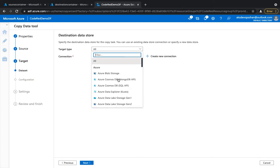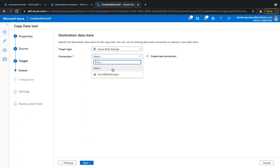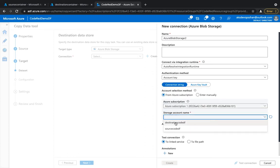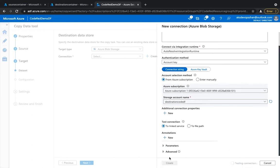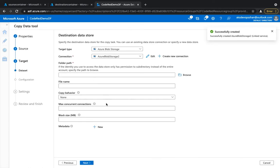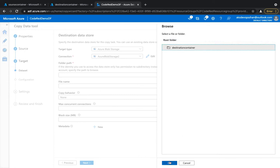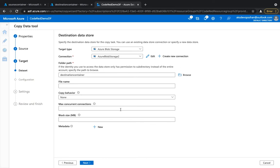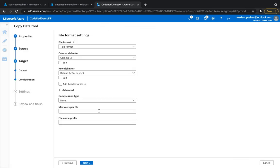Now we configure the target — where do you want to send the files? In this case it's going to be Azure Blob Storage. We need to create a new connection for the destination account as well, similar to the source process: select account key, choose the subscription and destination storage account, test the connection, and hit create. Then browse to select the destination container and hit OK. You can also set copy behavior and maximum concurrent connections to control how many files are copied concurrently.